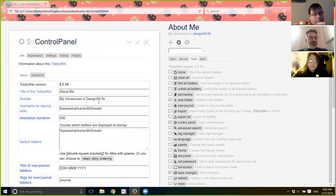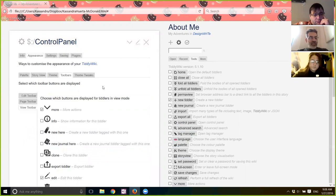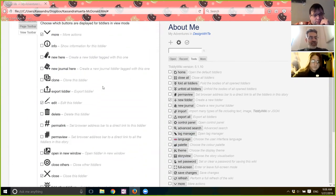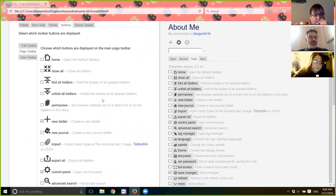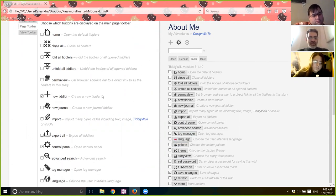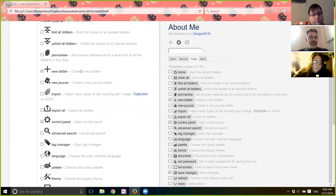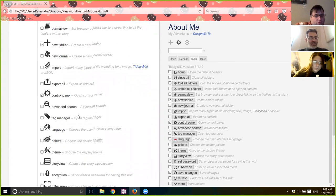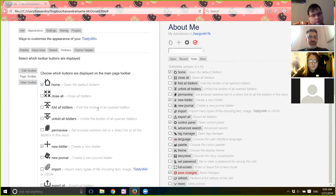Click on Appearance, then Toolbars, and then click on Page Toolbar. The middle one is Edit. Those are the tools you see in the main page toolbar right under your subtitle. Right now you're only seeing the ones that are clicked — there should only be three: New Tiddler, Control Panel, and Save Changes. If you wanted to add Home into that mix, scroll up and find it — you'll see it shows up immediately.